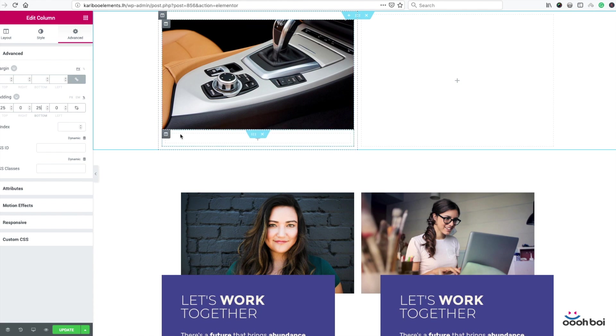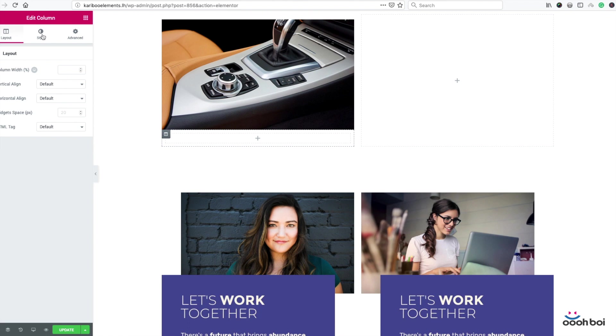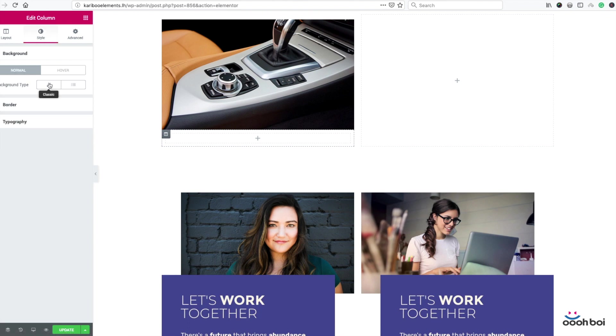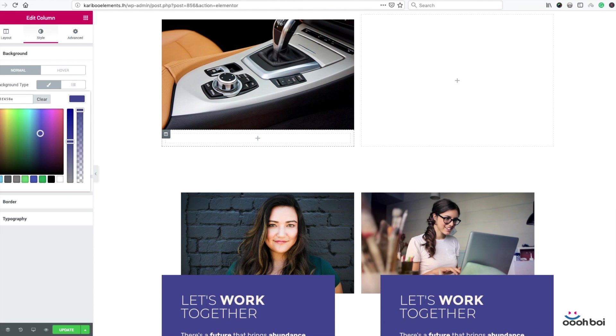Now the text box. Highlight the column by clicking on the column icon, style tab, and set the background color this time. So open the color picker. My target color is 3F458E. I hope that's the one.